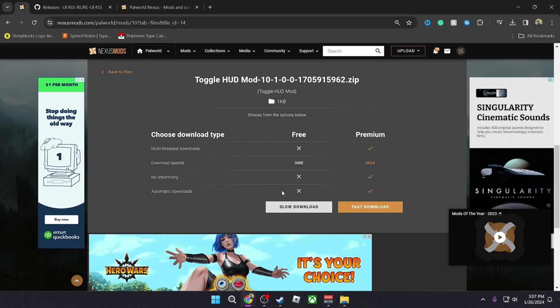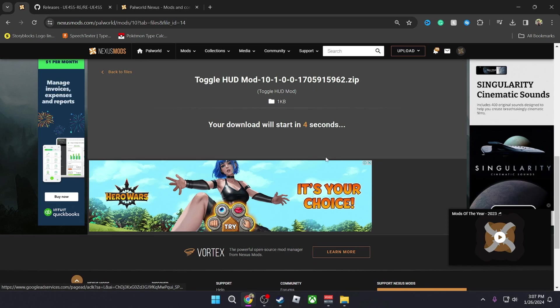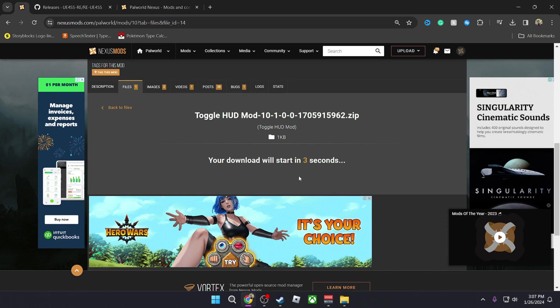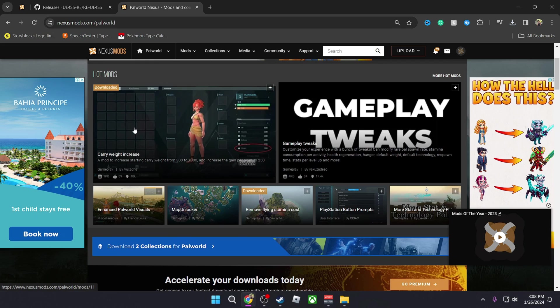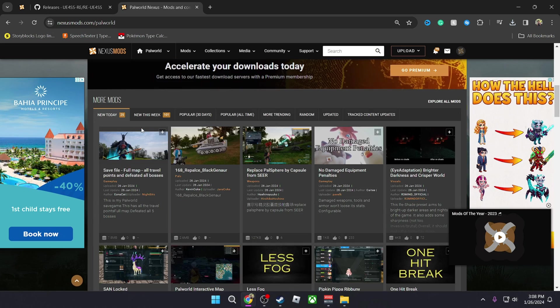You have to log in to Nexus Mod to actually download the mods, so you have to create an account. It's free, so you don't have to worry. So you're going to click on Slow Downloads and it's going to count down and then start auto downloading.